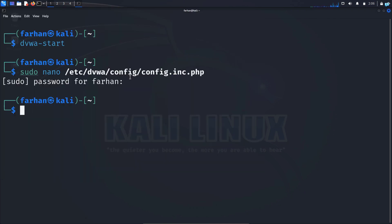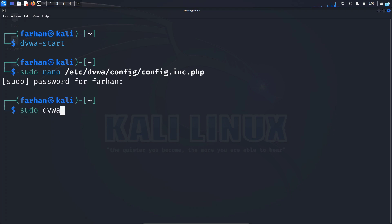If you want to stop DVWA, type the command sudo dvwa-stop and press enter and it will be stopped. Now let's see how you can start OWASP Juice Shop.